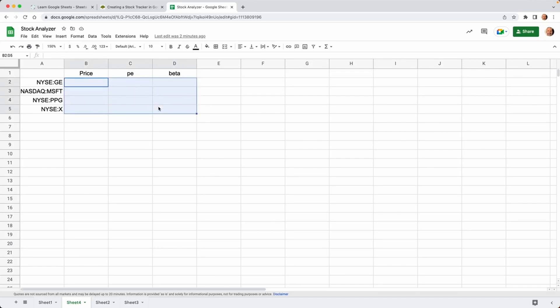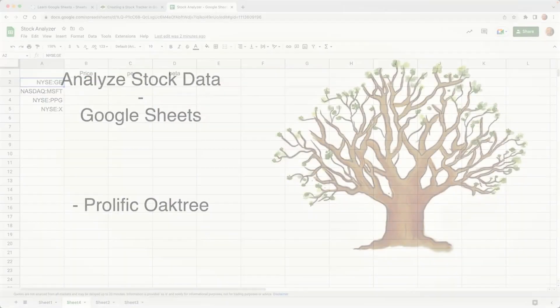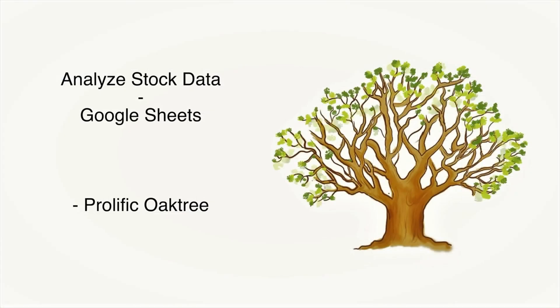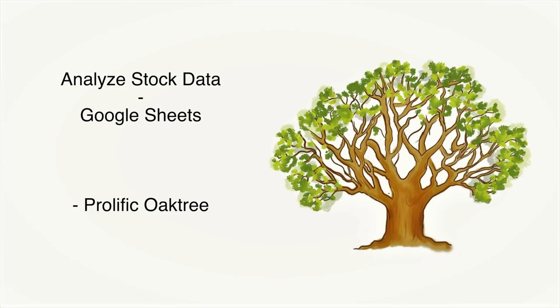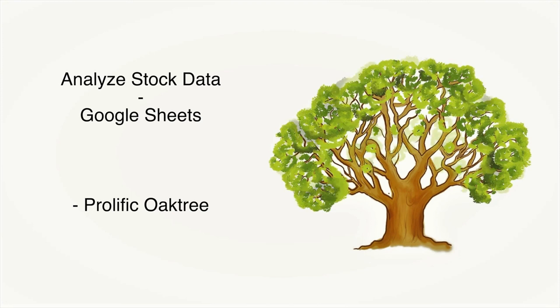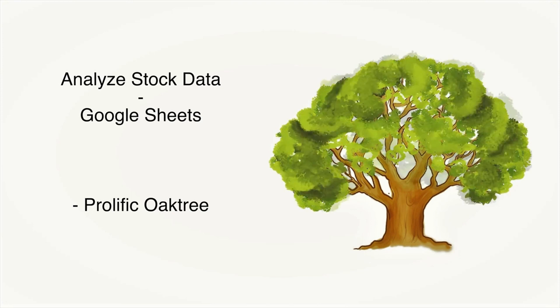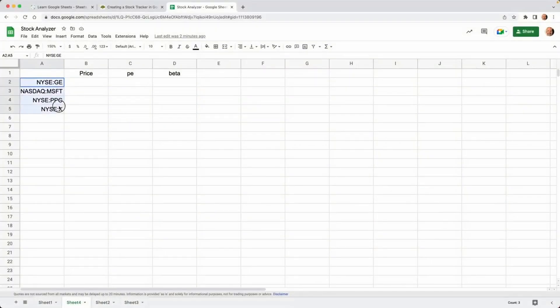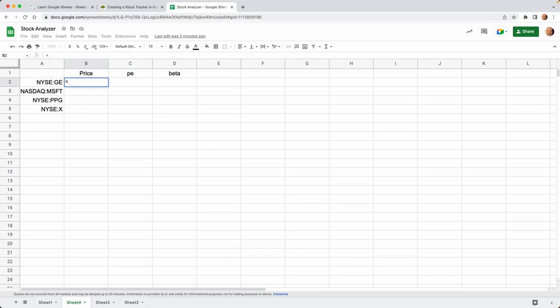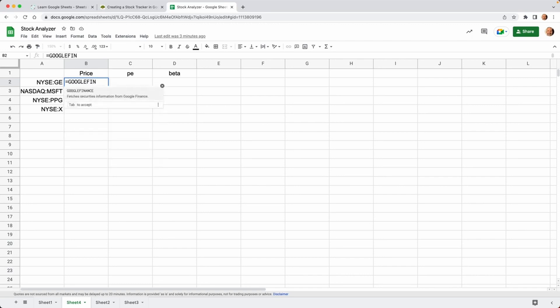We're going to be having some fun with the Google Finance function, and we're going to use it to be pulling stock data into this spreadsheet. So these are three attributes that we're going to look at for these four stocks, and all of these attributes are for current data. We'll just start out by typing Google Finance, and we'll take a little bit to talk about how this function works.